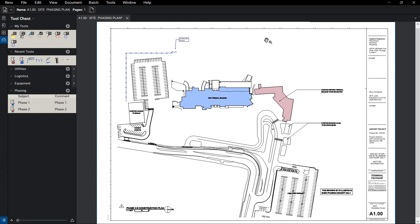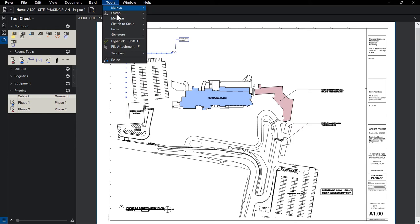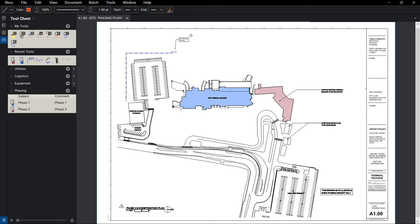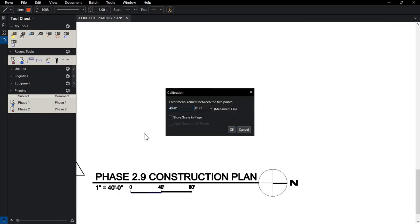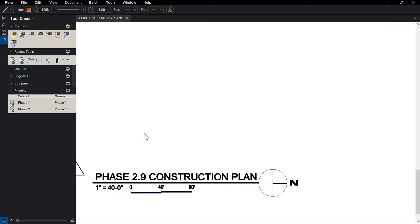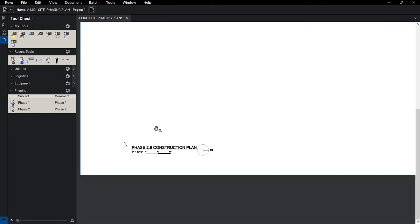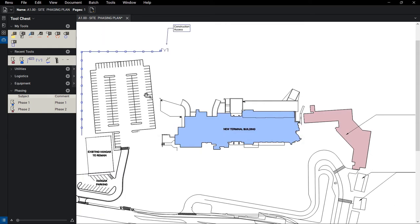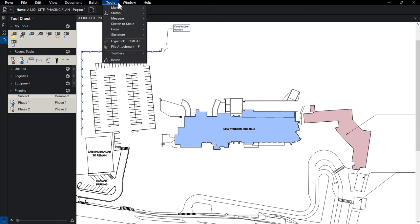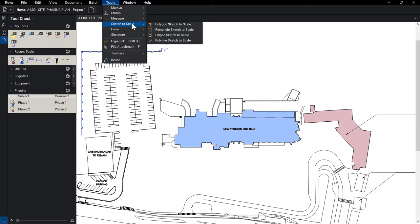Knowing your equipment will fit when it arrives to a job site is a critical component of the logistics plan. The first thing we'll want to do before taking any measurements is calibrate the PDF. Once that's done, we can use Review's Sketch to Scale tools to add scaled markups representing our equipment.